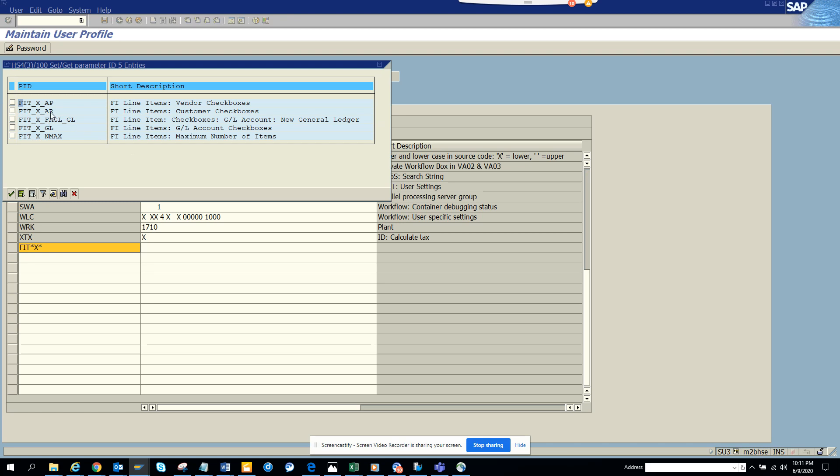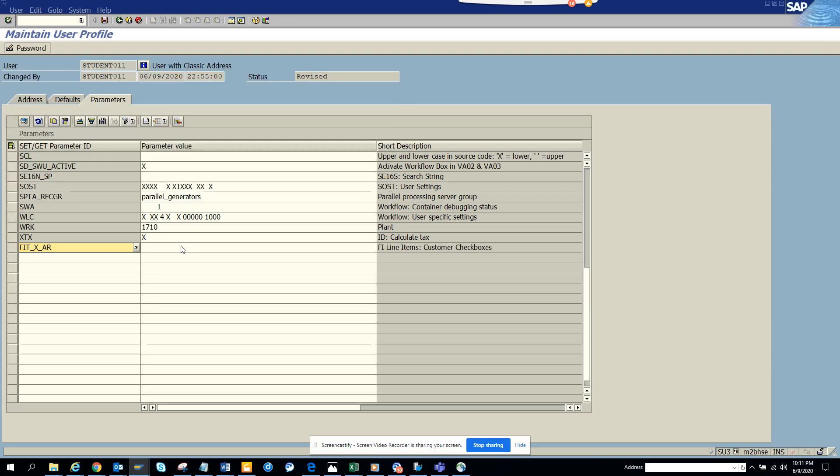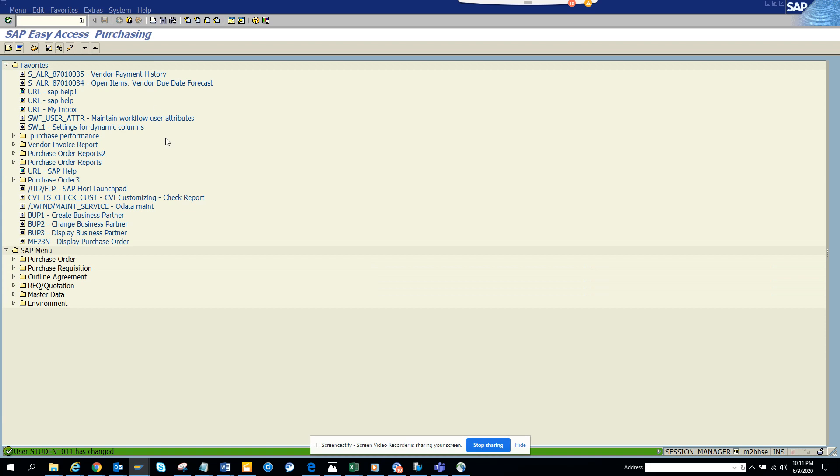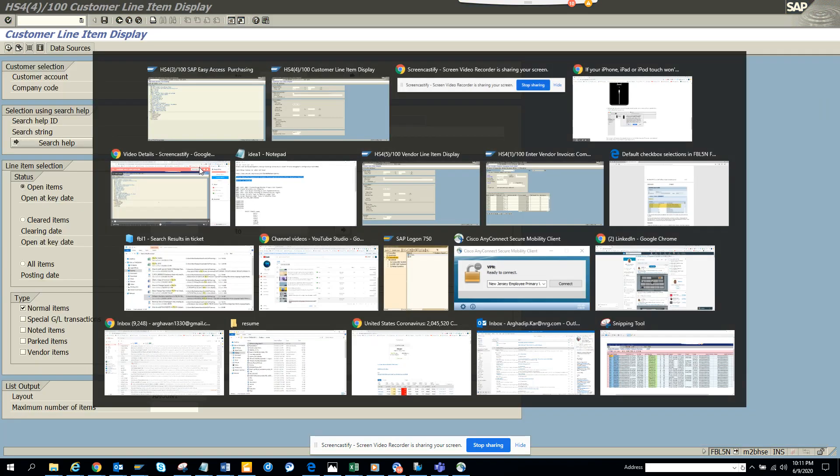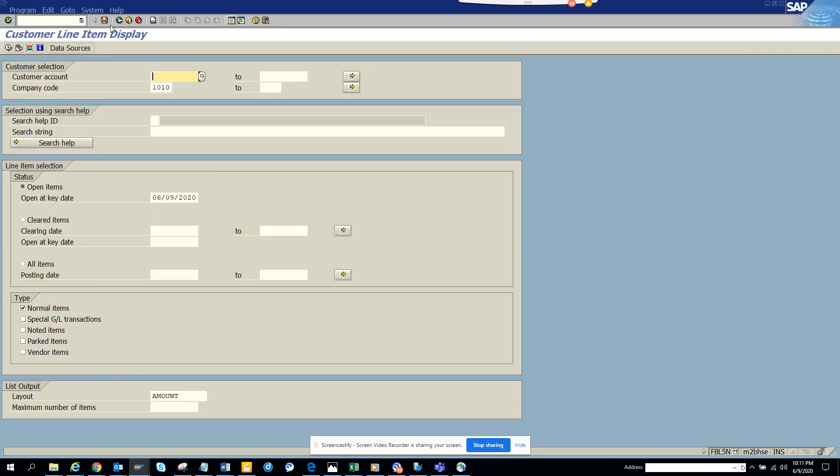This is the one we want here: FIT_X_X_X_AREA. And here we will put XXXXX, five X, and we'll click save. Now we will see what happened to the transaction.